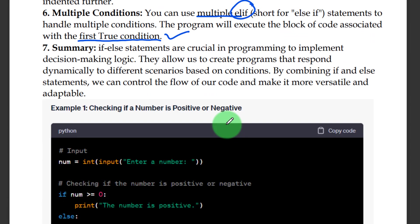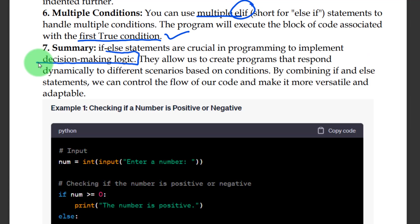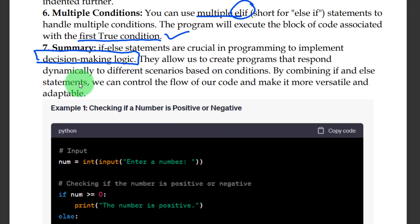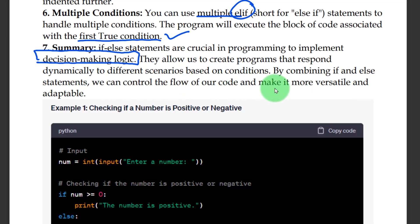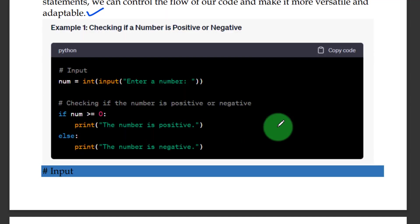If-else statements are crucial in programming to implement decision-making logic. They allow us to create programs that respond dynamically to different scenarios based on conditions. By combining if-else statements, we can control the flow of our code and make it more versatile and adaptable.